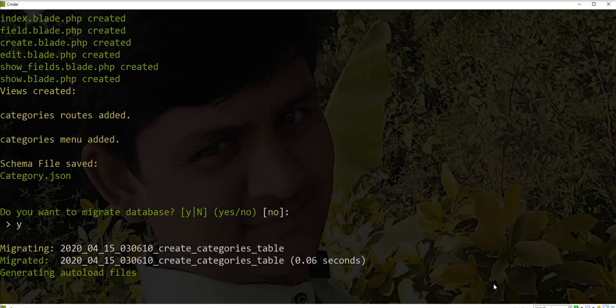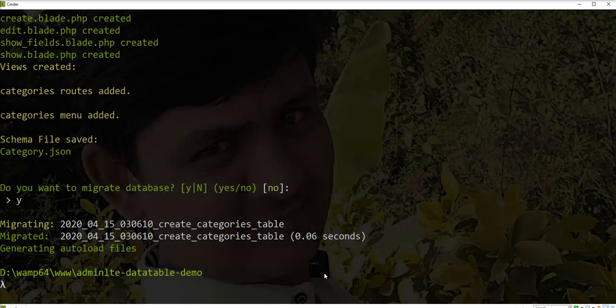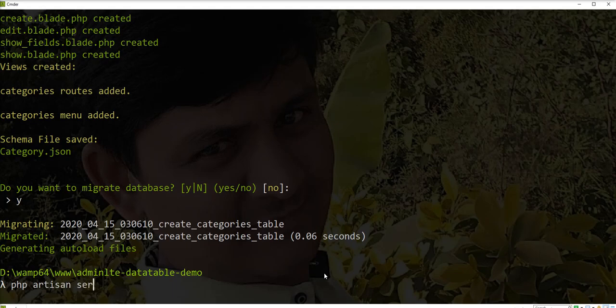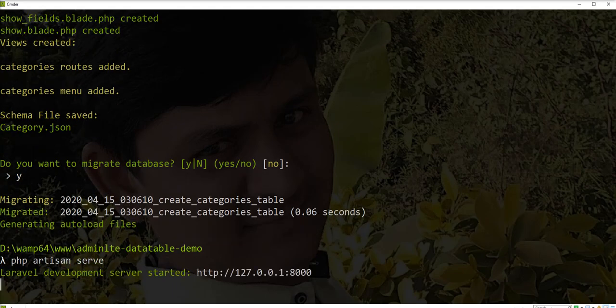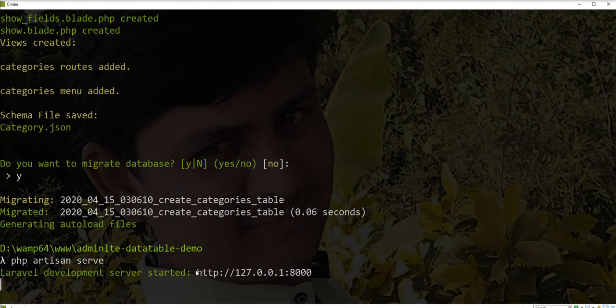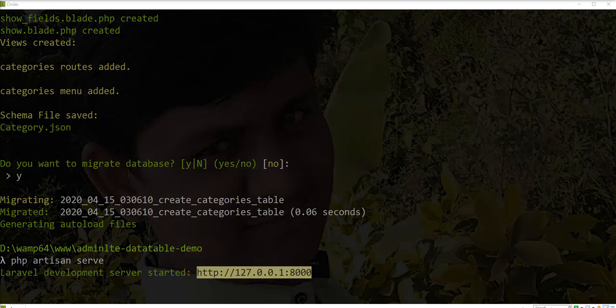Category generated successfully. Let's open it in the browser. Run the server, then open this in browser.